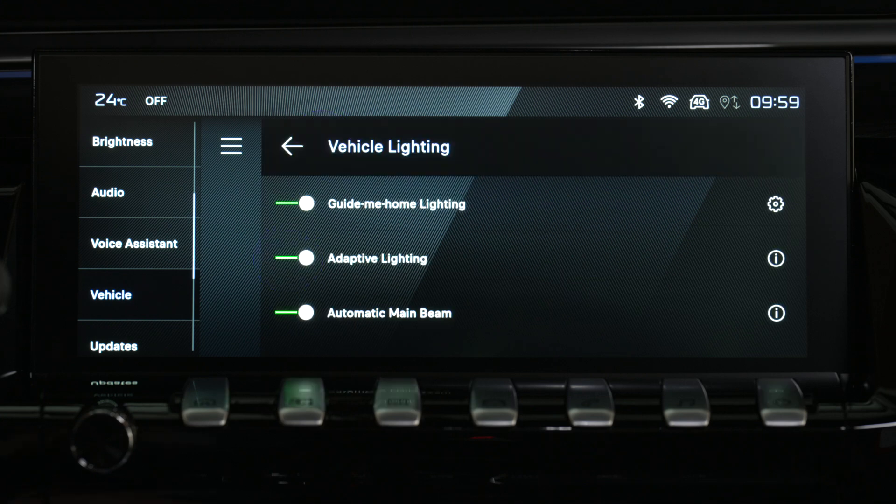When you switch off the ignition, the settings are stored. When it is deactivated, the lighting system switches to automatic headlight activation mode.